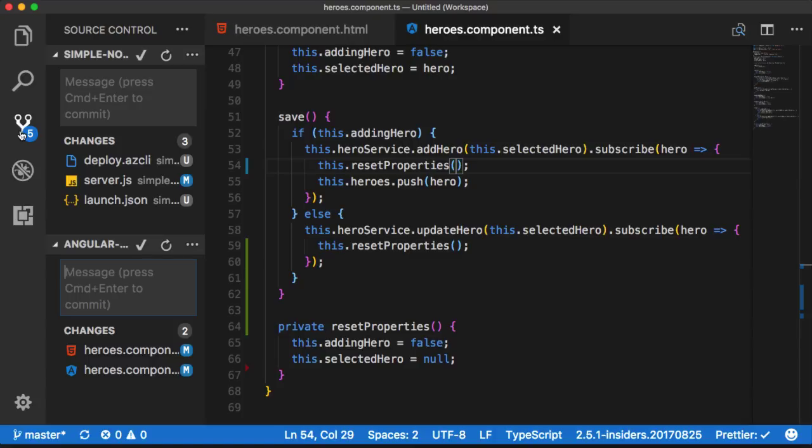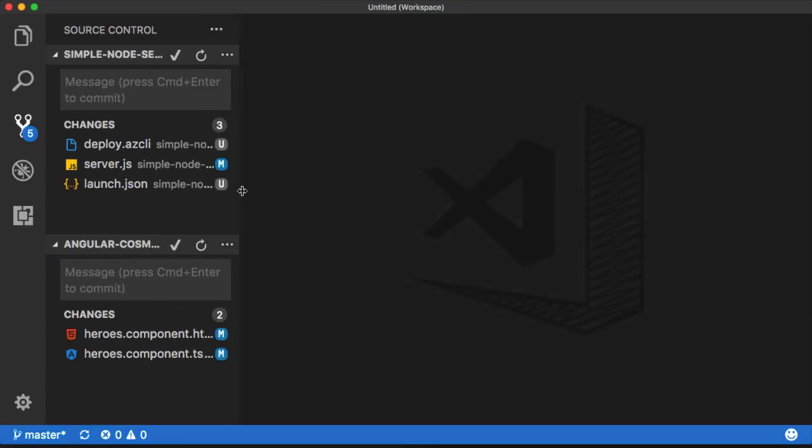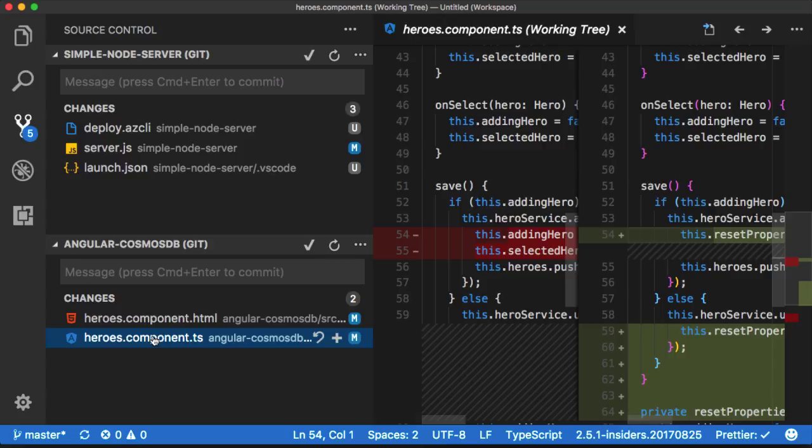Now that I've made some changes to my projects, I can go over to the source control management view and see pending changes to both projects that I have open at the same time.